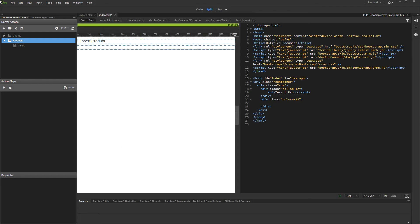Hi, with this movie we will show you how to create dynamic drop-down lists with Bootstrap 3 Dynamic Form Generator 2. We already created an insert record action, but we'd like to add dynamic drop-down values in the insert record form.